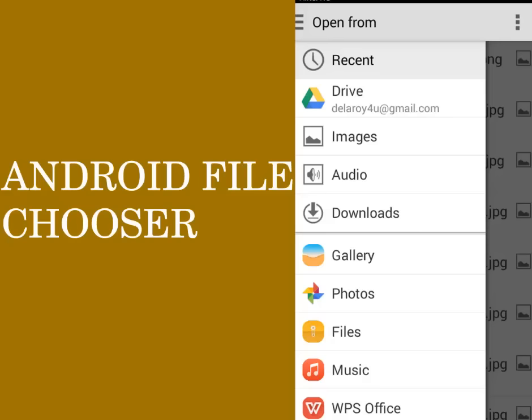Hi guys, you are welcome to Delores Studios. This is another episode of Android programming. We'll be talking about the file chooser in Android application. This is a particular library that provides a file explorer to let users select files on external storage. This is a framework whereby the user will be able to pick up any type of files — either PNG, JPEG, ZIP, you name it.